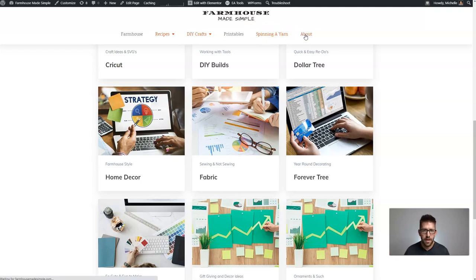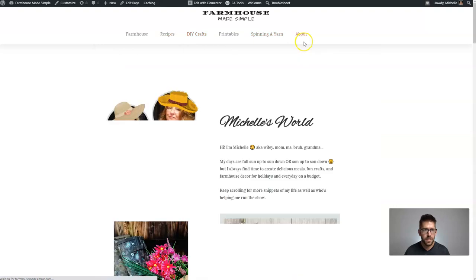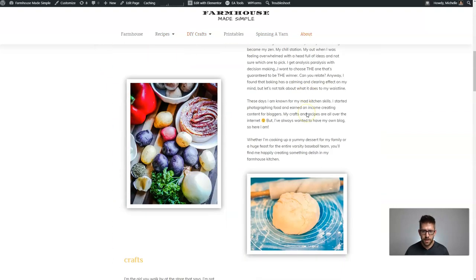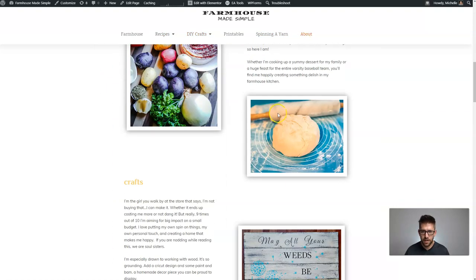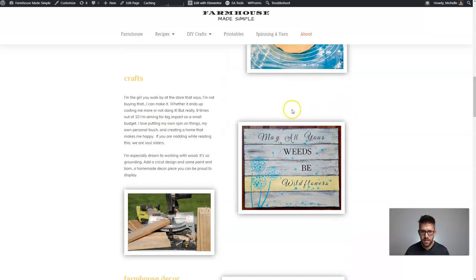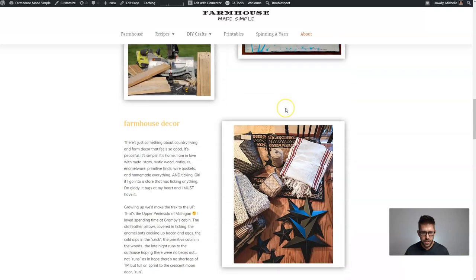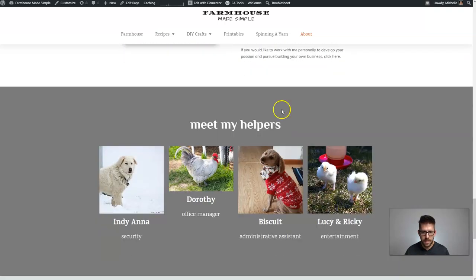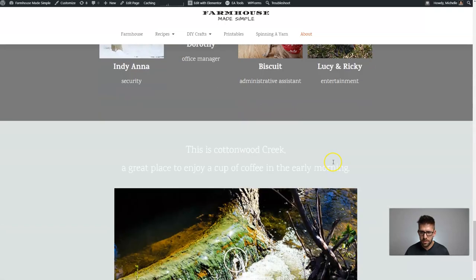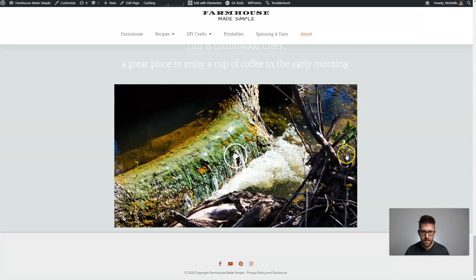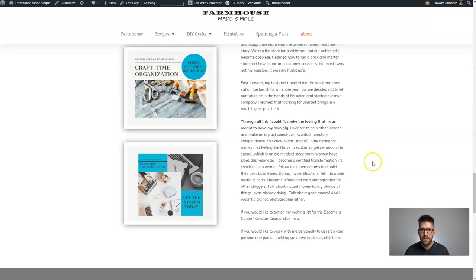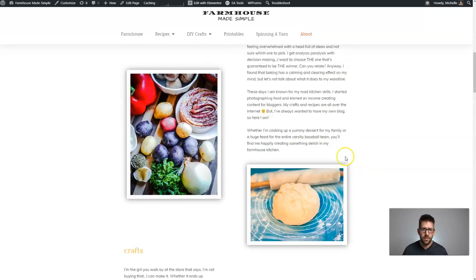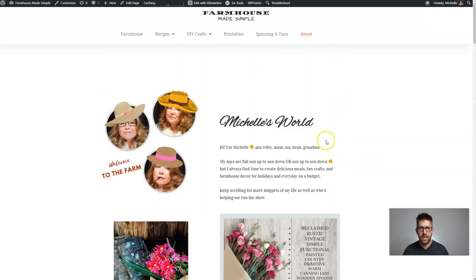And then also the About page — let's take a look. This looks very good. I can tell she put a lot of work into it — really cool looking images with the box shadow. I don't see any need to spend any time on this. Oh, that is so cute — love it. All right, so we've got our work cut out for us today.